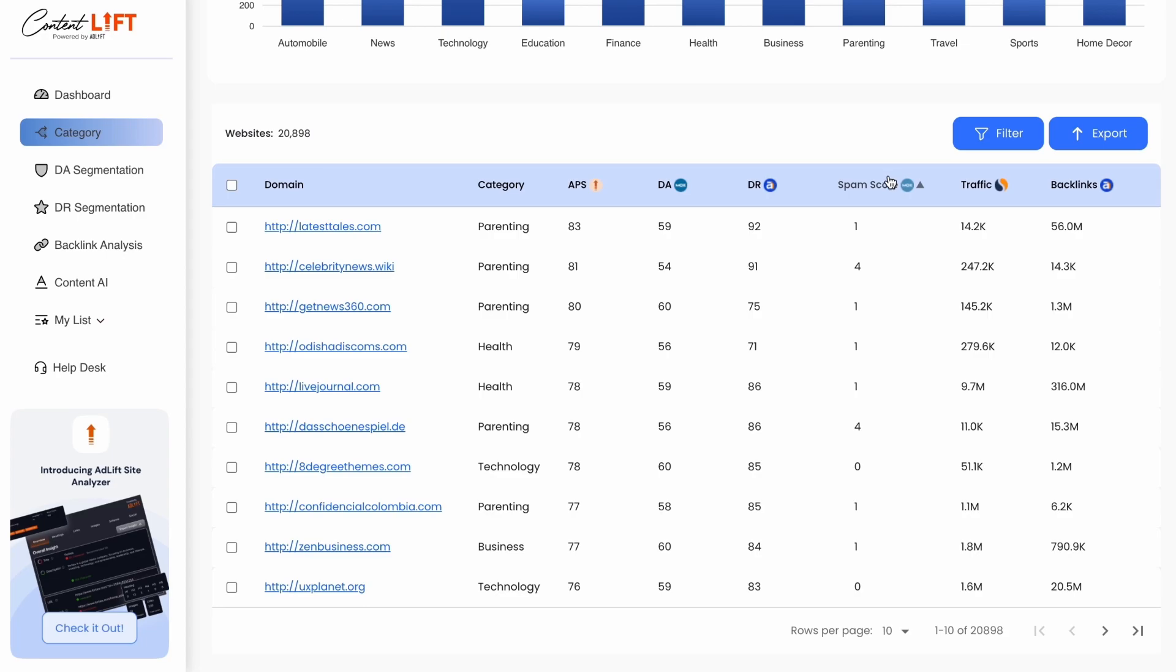Spam score indicates website spam risk according to Moz. Traffic shows estimated traffic from various marketing channels, with the source being Similar Web.